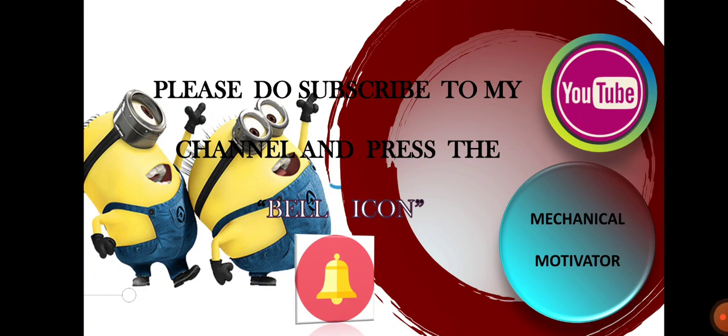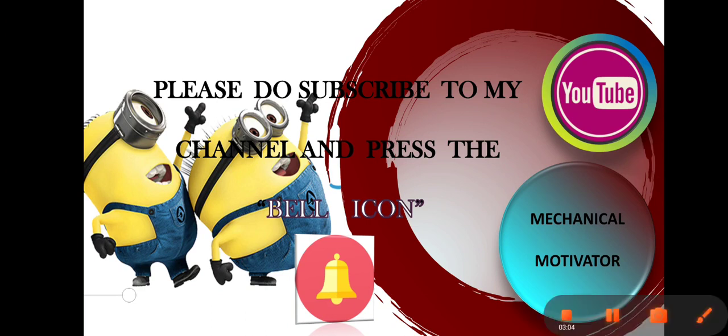Kindly support our channel by subscribing and sharing the video to job seekers. We will be bringing all job opportunities to your doorstep. Stay tuned with Mechanical Motivator. Thanks for watching this video. Have a great day.